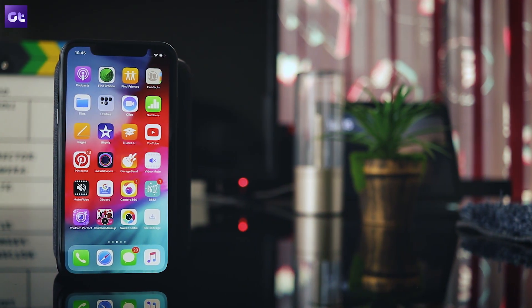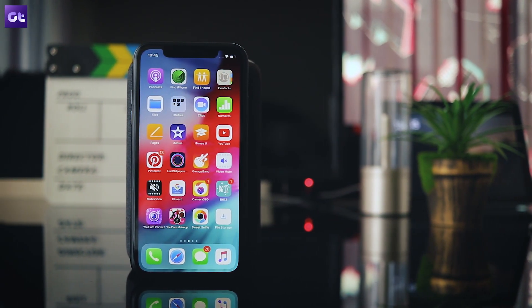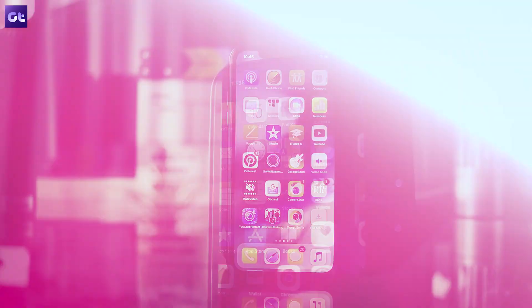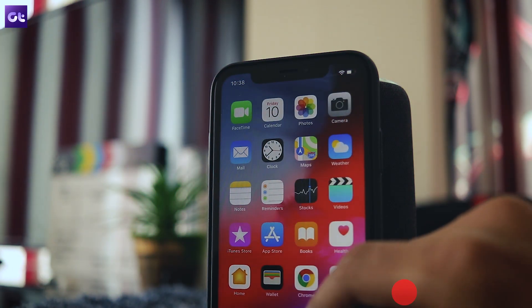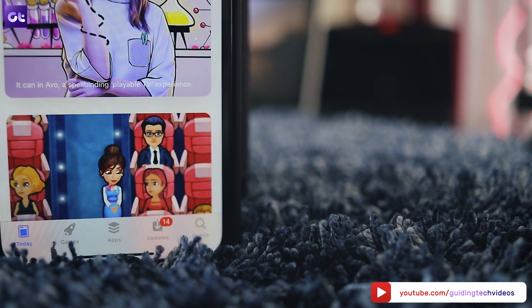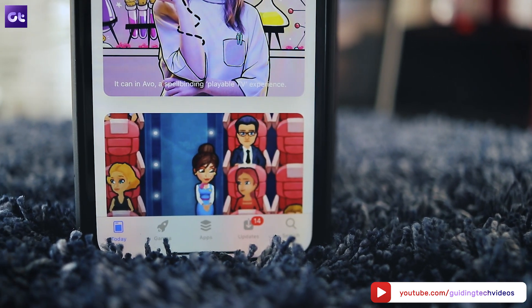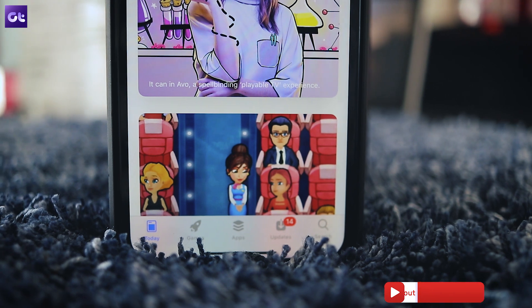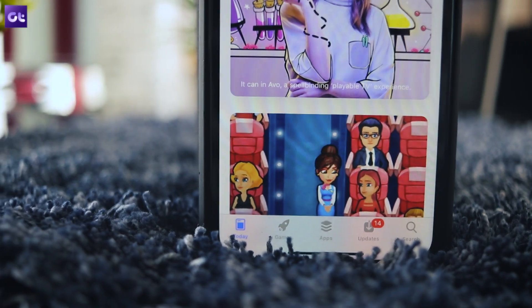Speaking of Apple, we have got a great selection of videos for iPhone users that you should check out next, including some amazing app recommendations that won't cost you a dime. We have the link in the description as well as an end card on this video, so do check them out. Until next time, this is Abhijit signing off. I hope you have a good one.